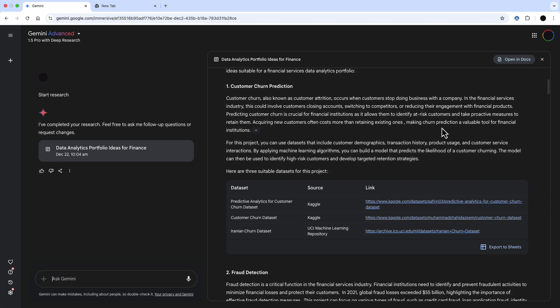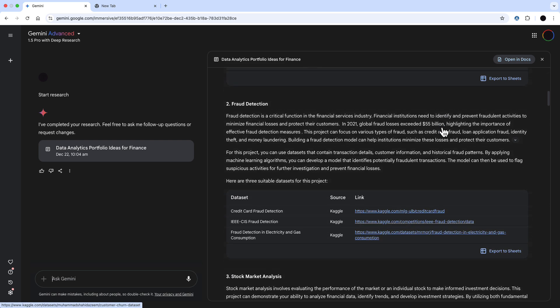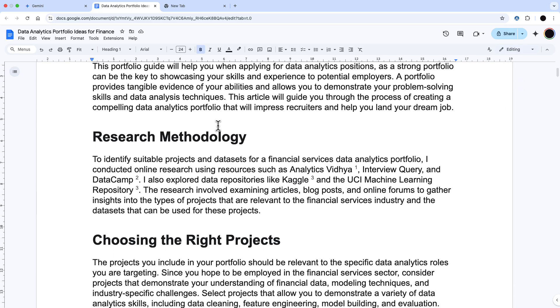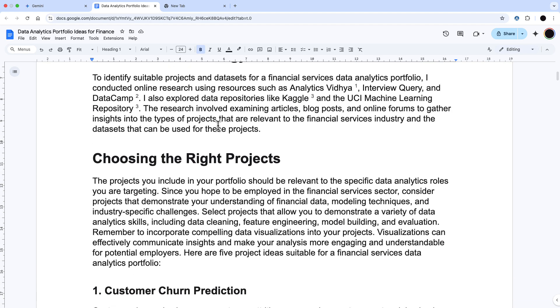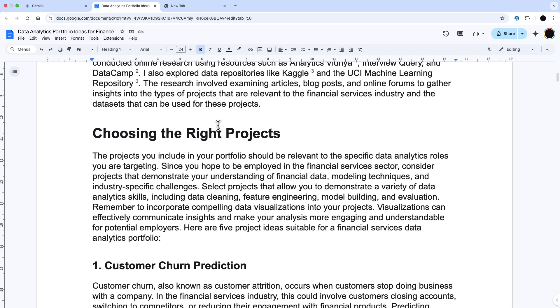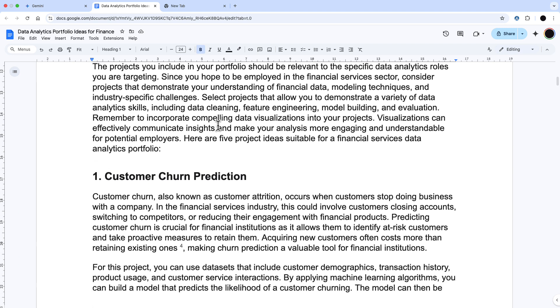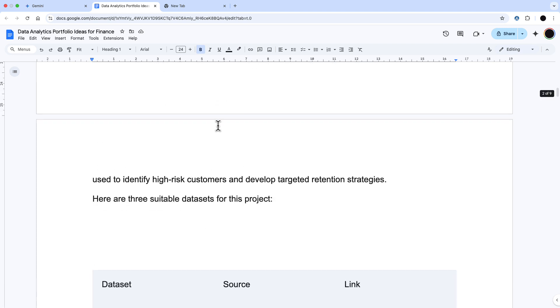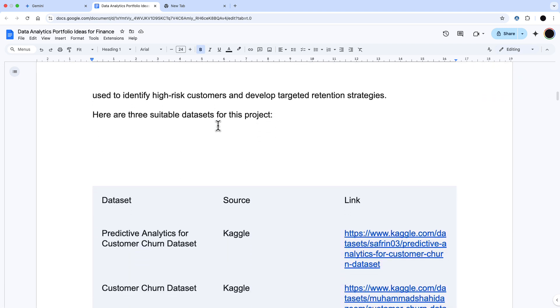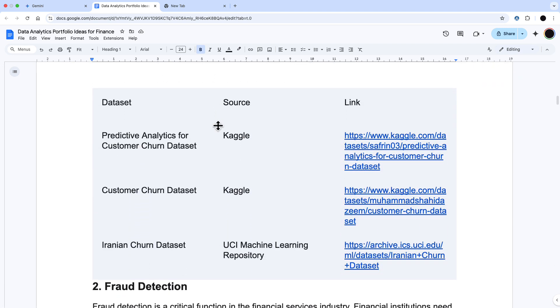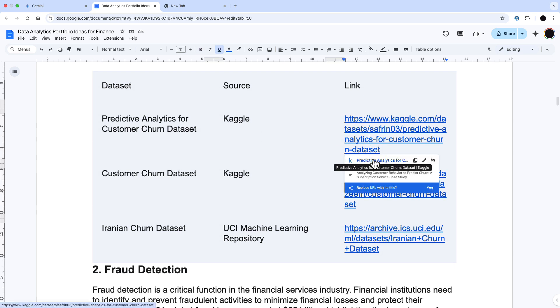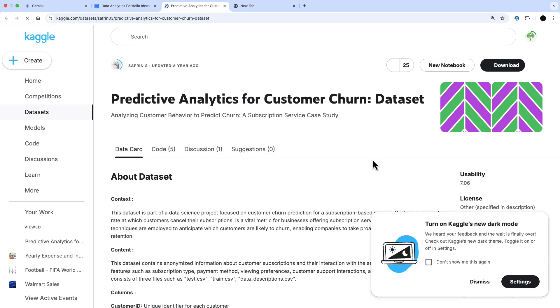We opened this in Google Docs. You can review it within Gemini Advanced, but it's probably better just to open this in Docs and get a doc created. It talks about the research methodology. It's given me the five projects, customer churn prediction, with three data sets for each of those. And that's really what I'm looking for. Because this is a live web search, the data sets are normally intact.